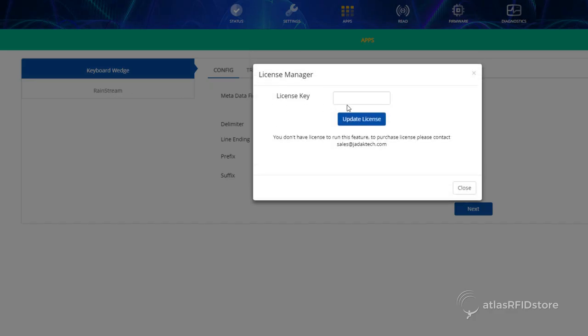You will then be asked to enter the license key to activate Rainstream, which you should have received from your supplier. The reader will reboot after the license key has been entered.